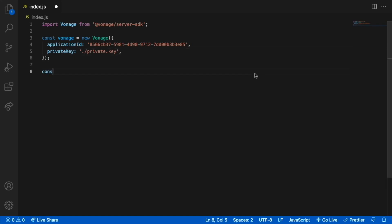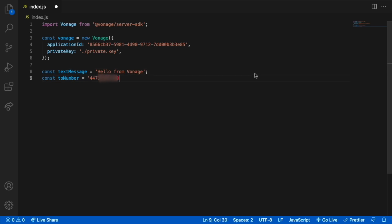Declare a variable containing the text which will be sent via SMS, and another variable that will hold the phone number we will send the text to.